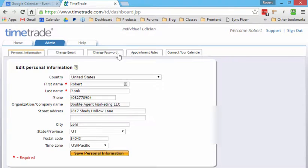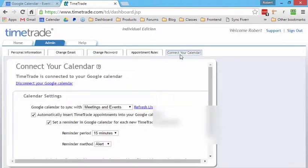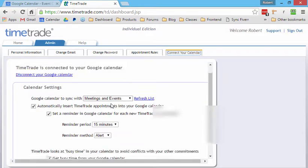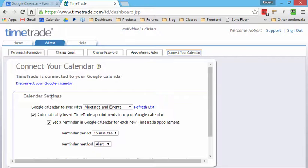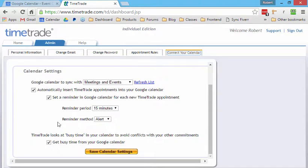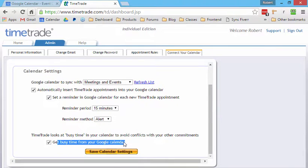And so what we can do is in this TimeTrade area, well, first of all, I go to my calendar and I can log into Google and hook this up to my calendar. And it works both ways. So someone sets an appointment, it adds an appointment into my calendar. And then it also keeps track of conflicts.